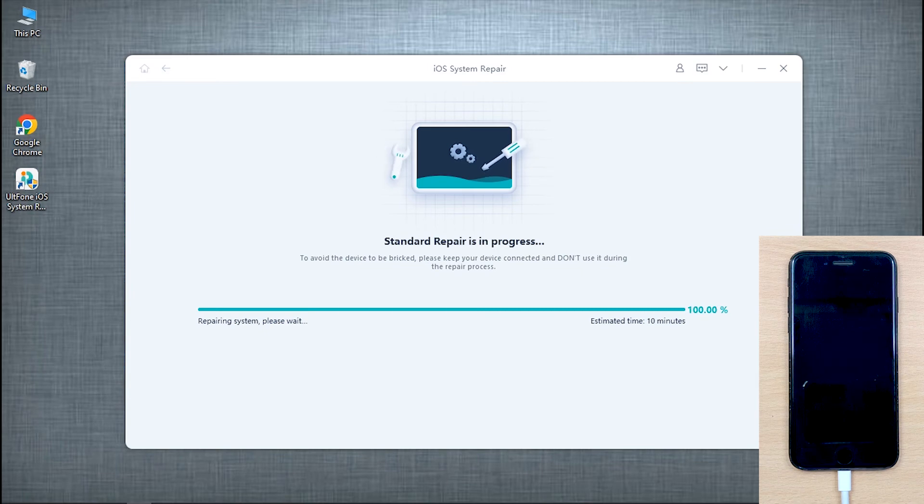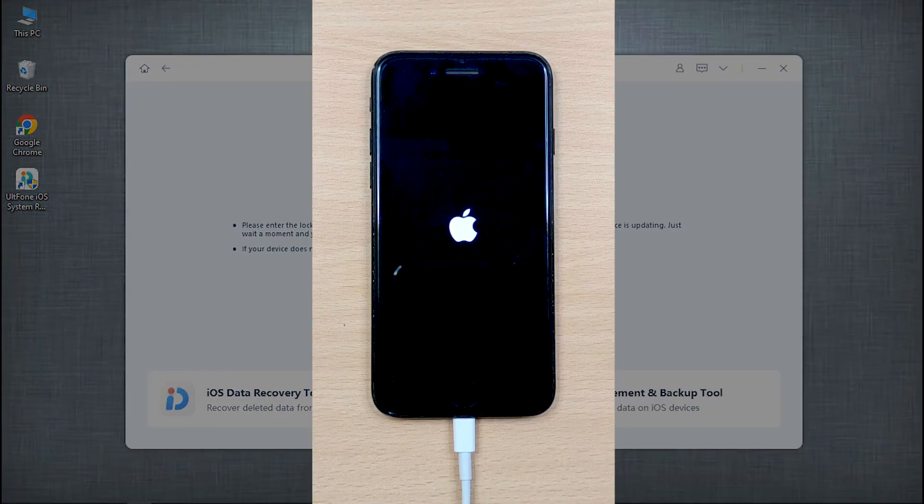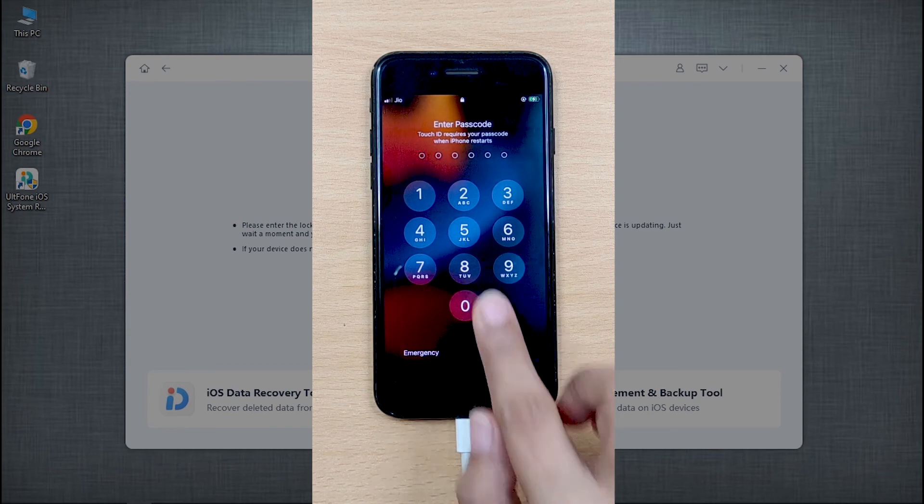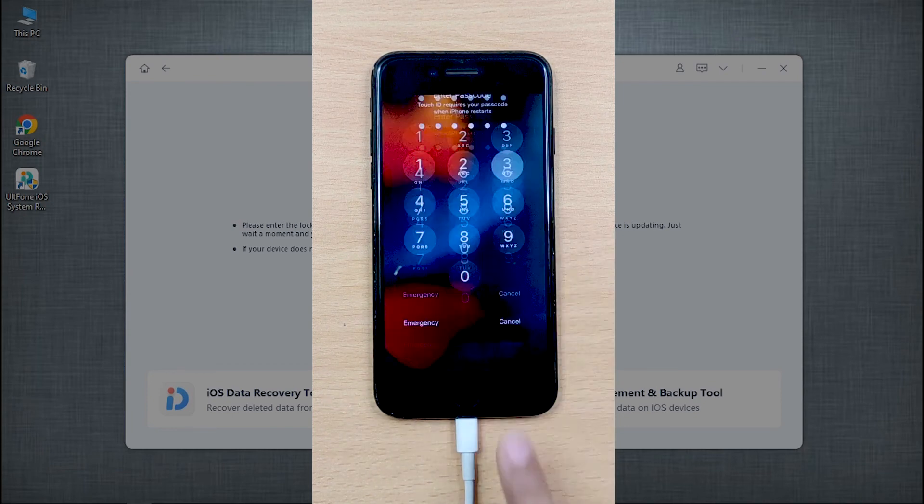Once completed, your device will be restarted and also get updated to the latest iOS system. Now your iPhone is back to normal again.